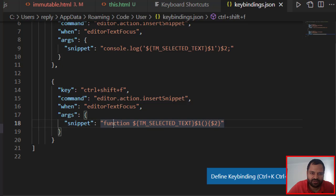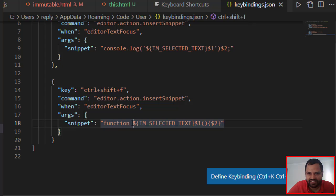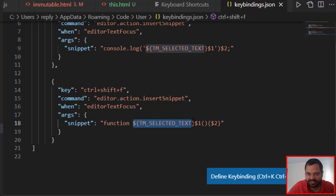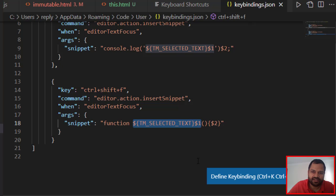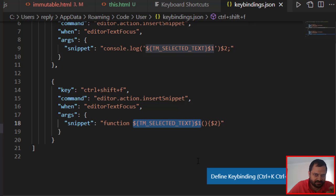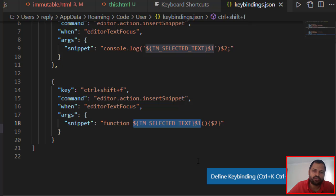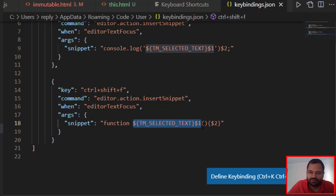Here we are telling, if any user presses Ctrl+Shift+F, it should add this snippet which says function, and then this TM_SELECTED_TEXT dollar one. This means that whenever you press Ctrl+Shift+F, it will create the snippet and the focus will go just before the parenthesis, and you can type the function name. You want to create your custom function, right? You can type any name that you like - that's why we have given it here.